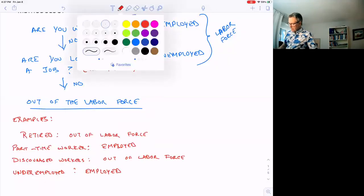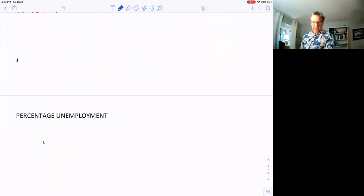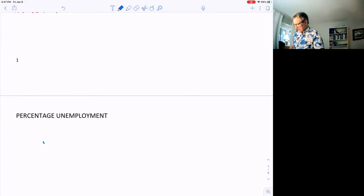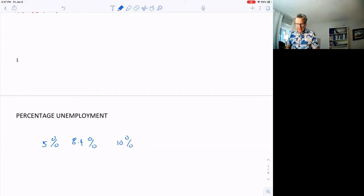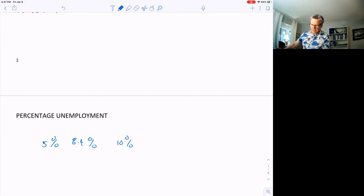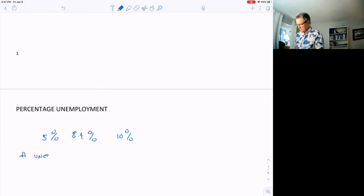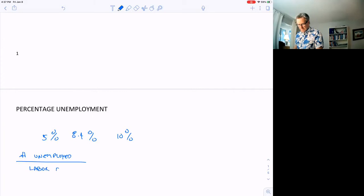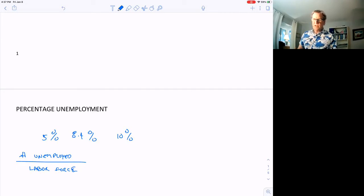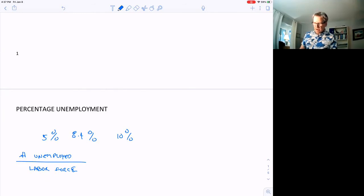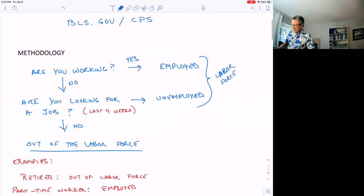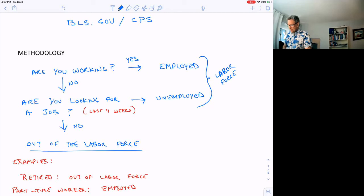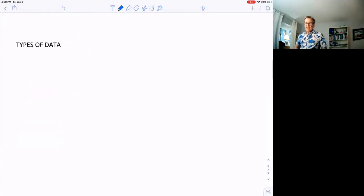These numbers that are produced are a percentage that we're looking at. We end up with some number like 5% or 8.4% or 10%. It is the number unemployed divided by the labor force. That percentage gives us the unemployment rate in the economy. Remember, the labor force is employed plus unemployed.